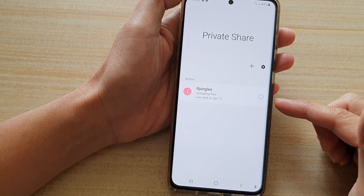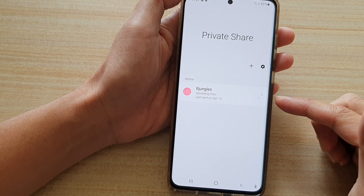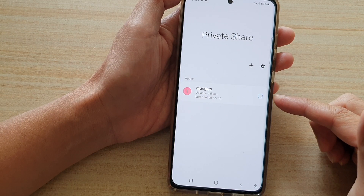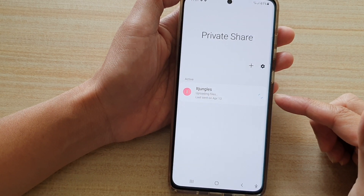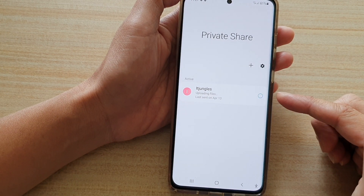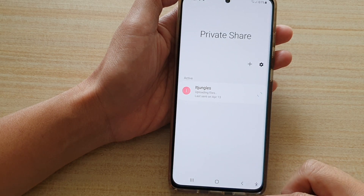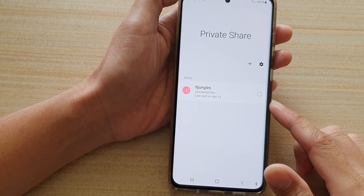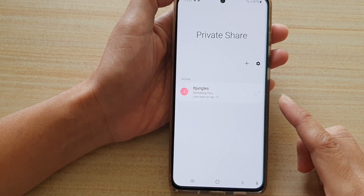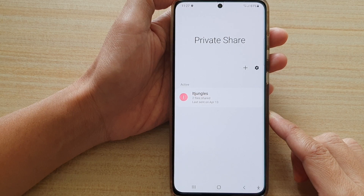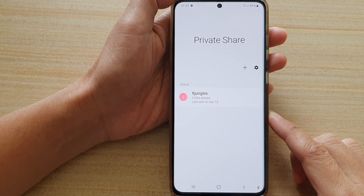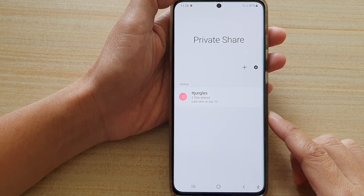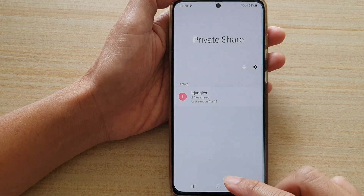Now we just have to wait for it to finish uploading, and after that it can be shared to the other recipients. That's how you can add files to Private Share on a Samsung Galaxy S21 series. Thank you for watching — please subscribe to my channel for more videos.